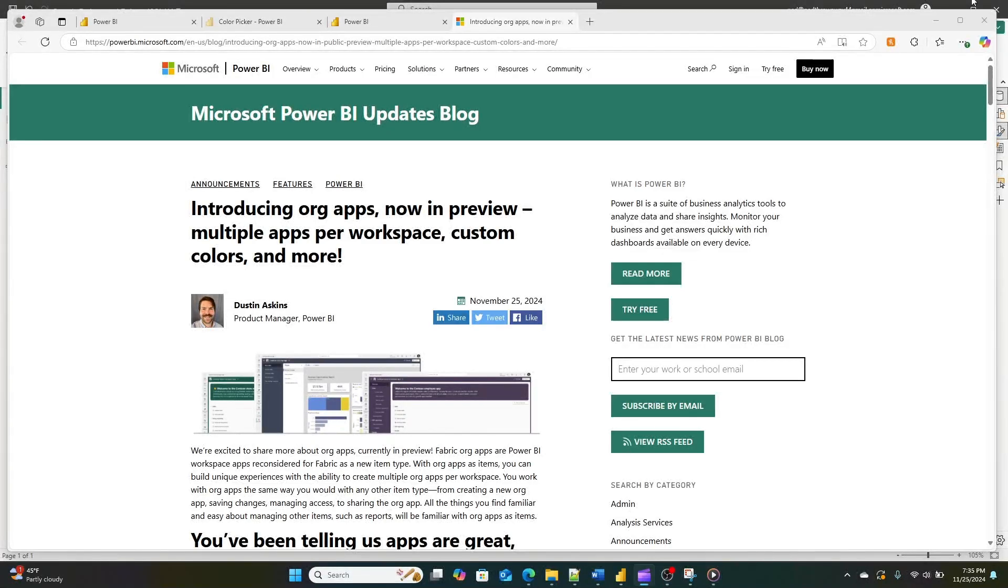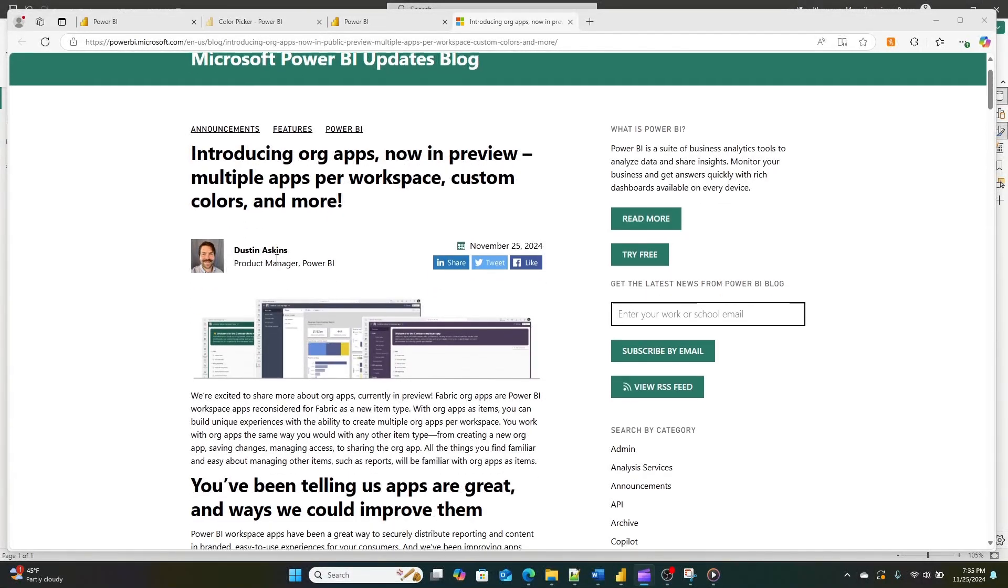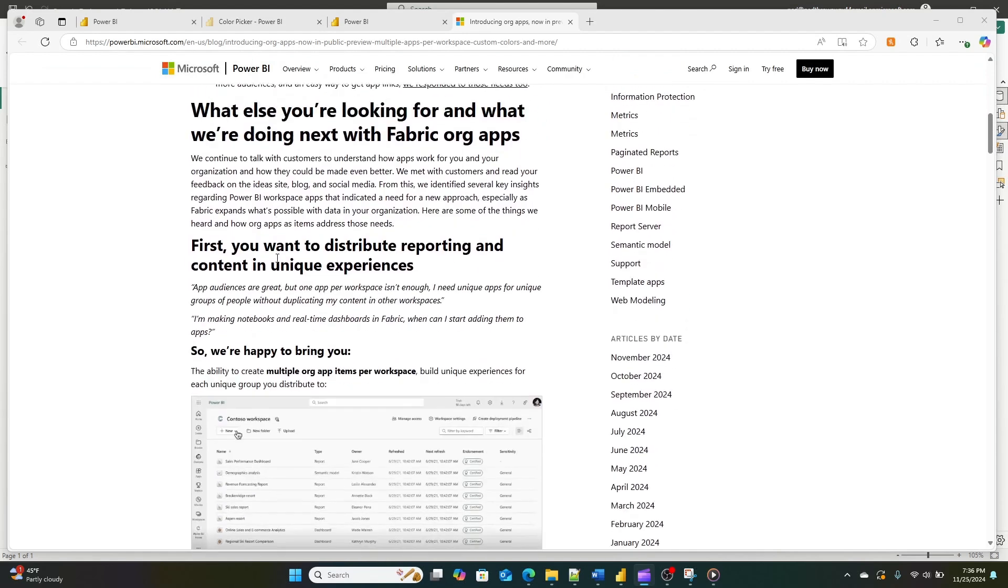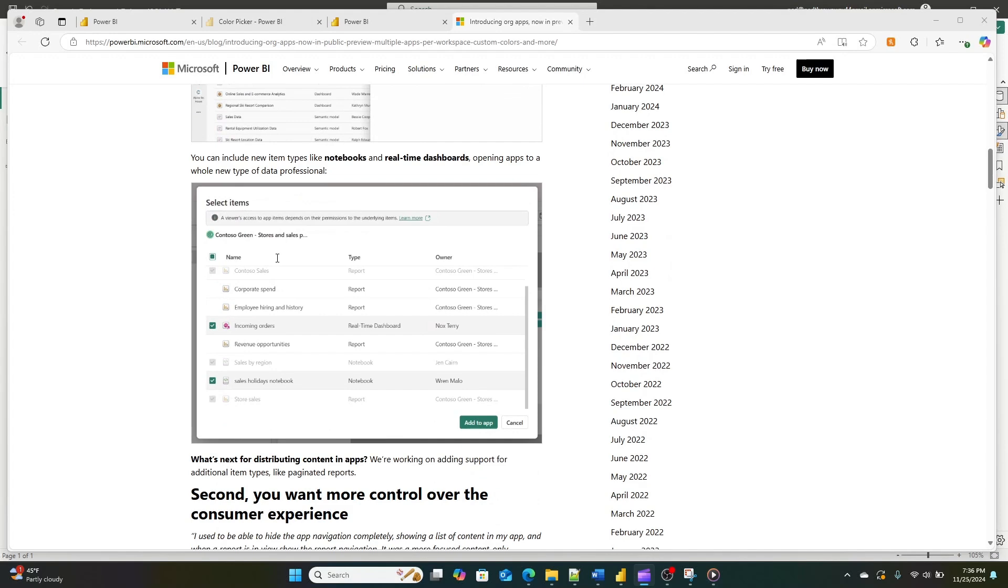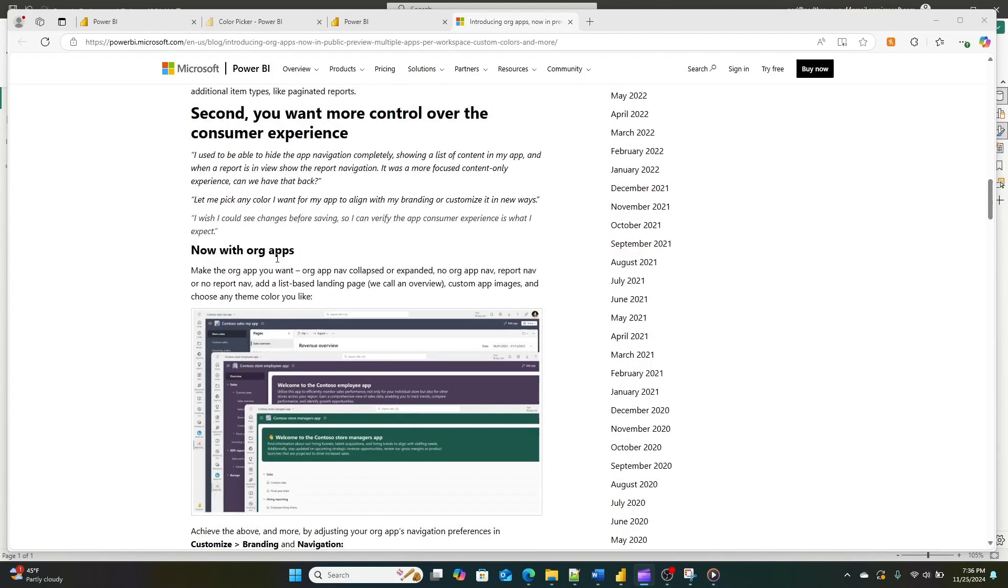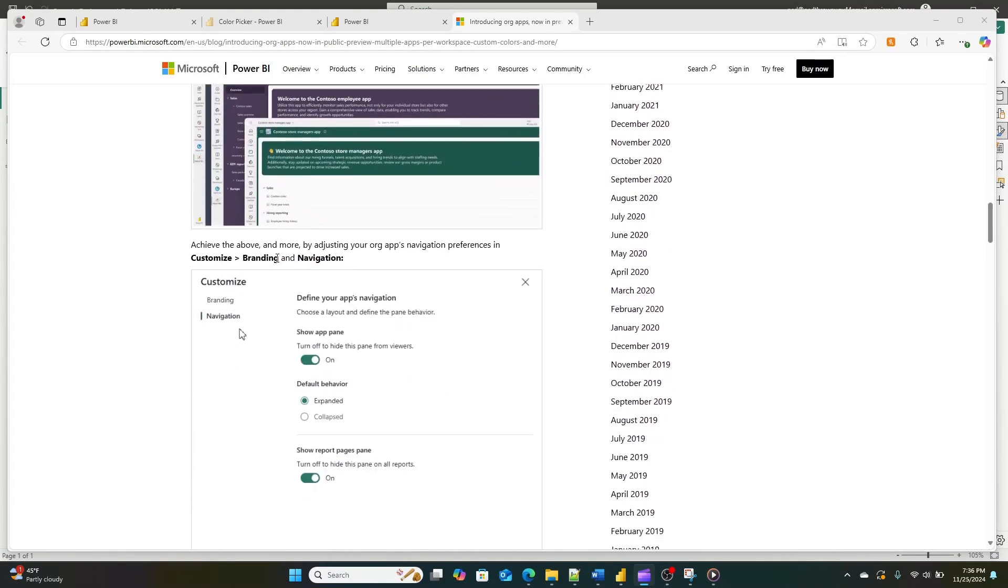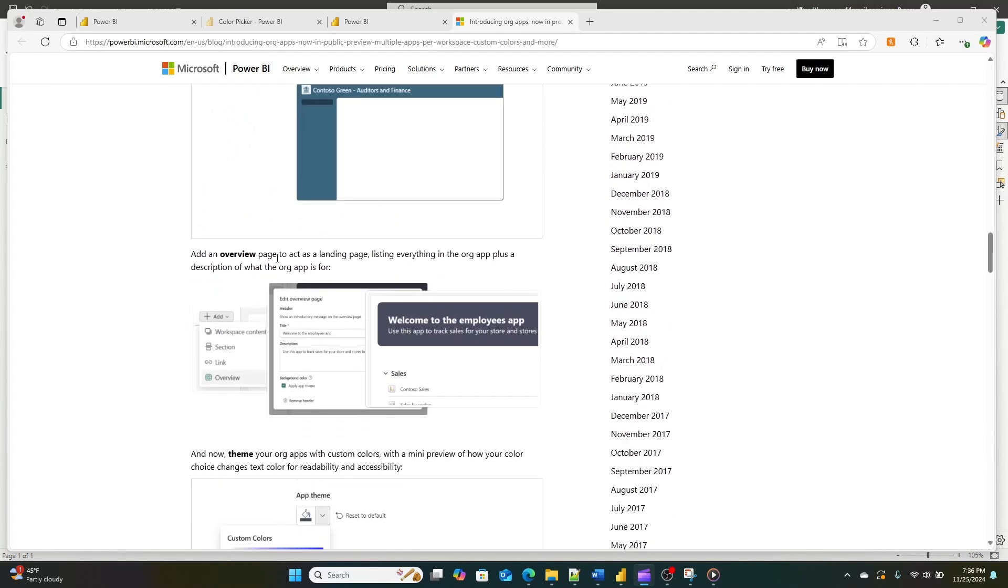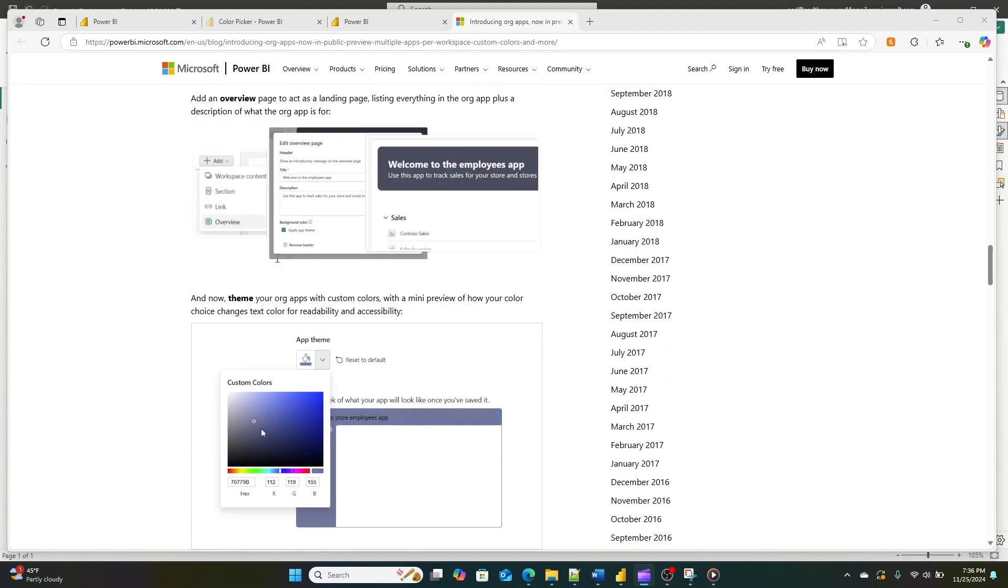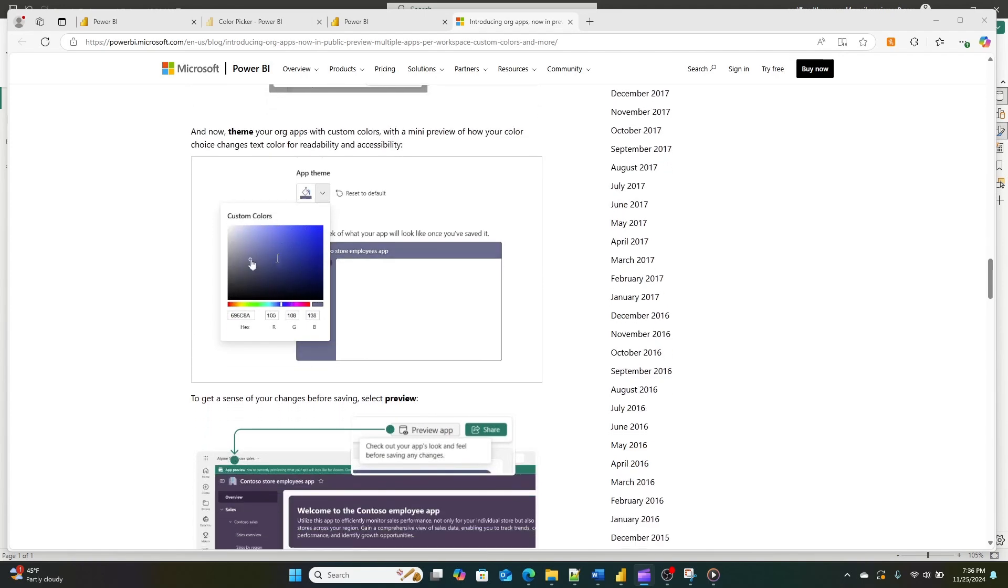Hello everyone and welcome back. Today we're diving into an exciting new feature of Power BI that in my opinion is going to change the way you manage your data: organizational apps. We're going to compare these organizational apps with traditional Power BI apps to see what's different and how you can benefit from them, as well as give you a brief overview of the new feature. So let's get started.